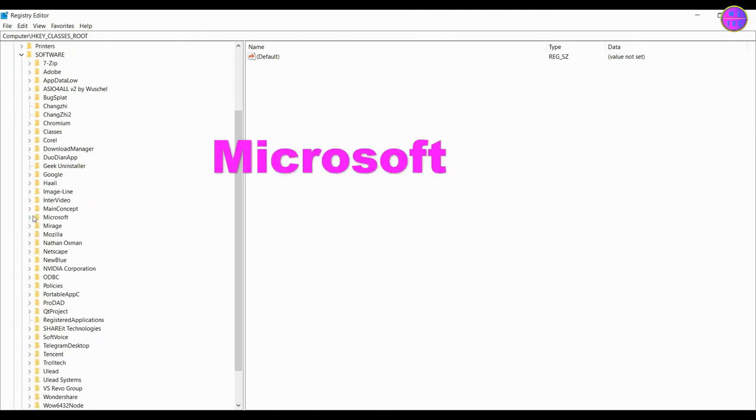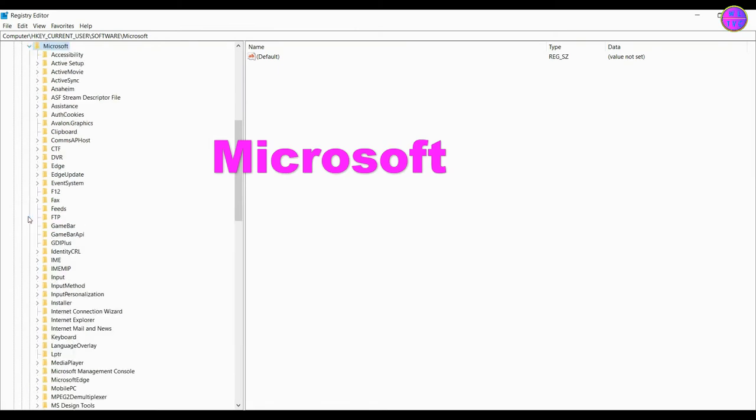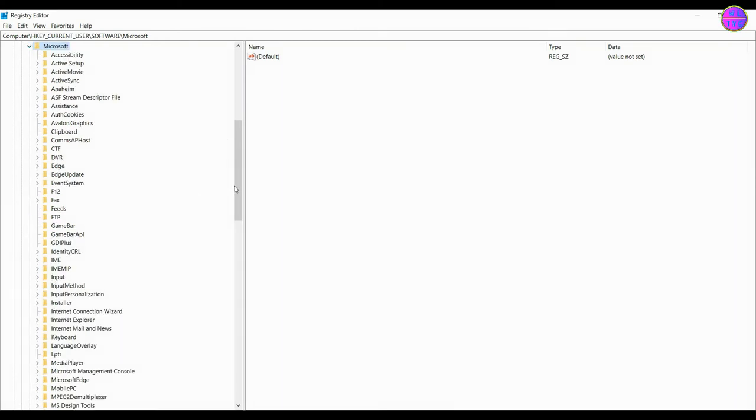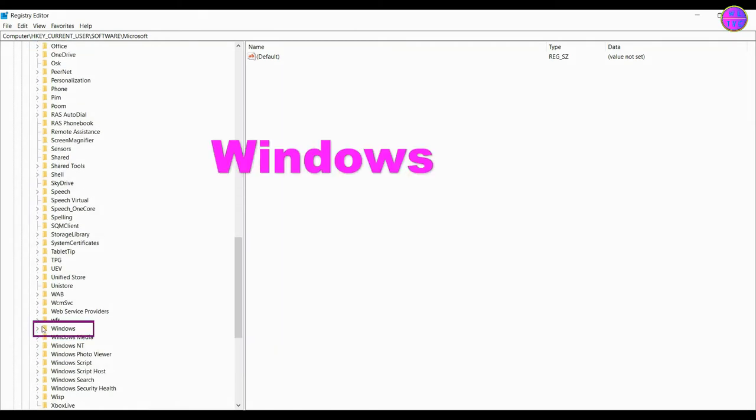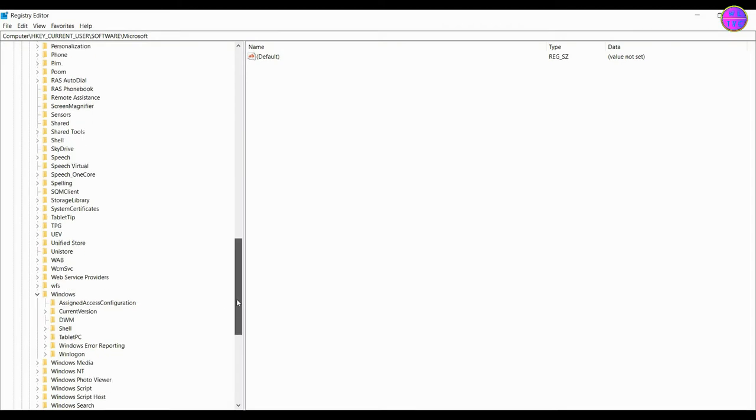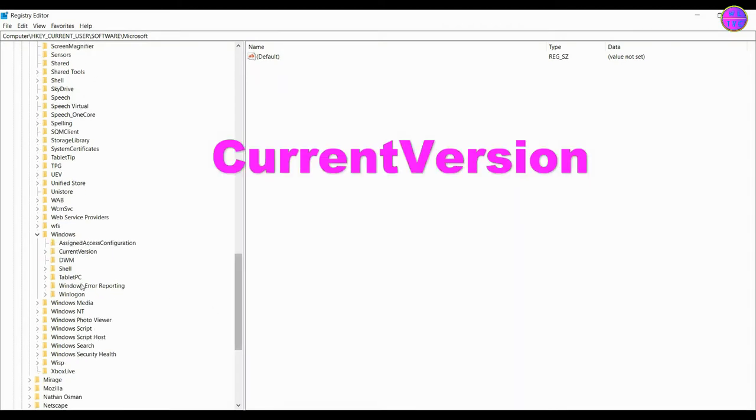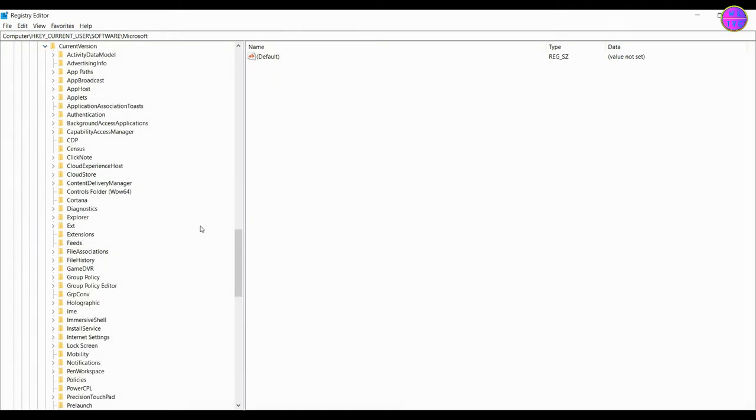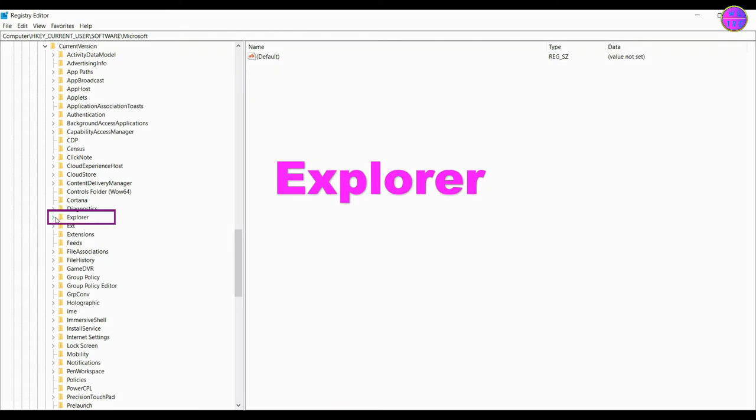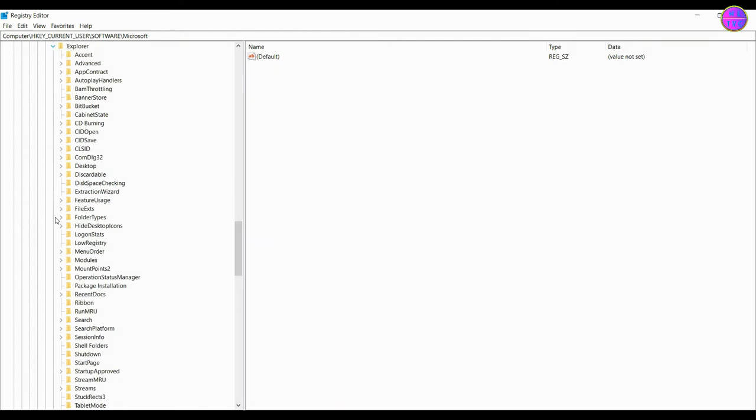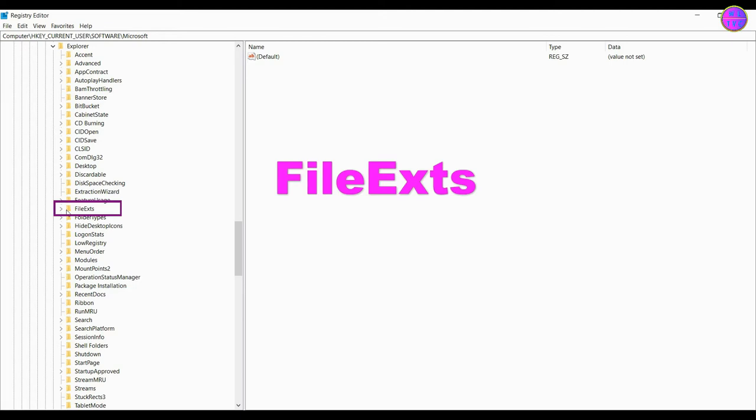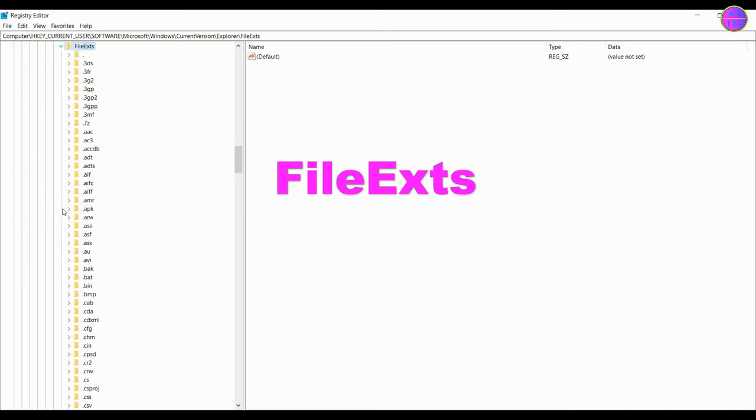Go to Microsoft. Go down to Windows. Select current version. Go to explorer. Open file exts. File exts means file extensions.